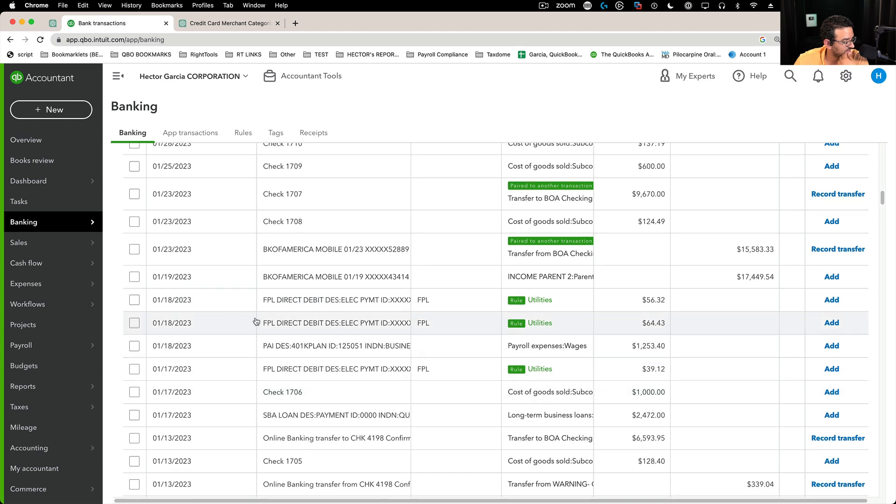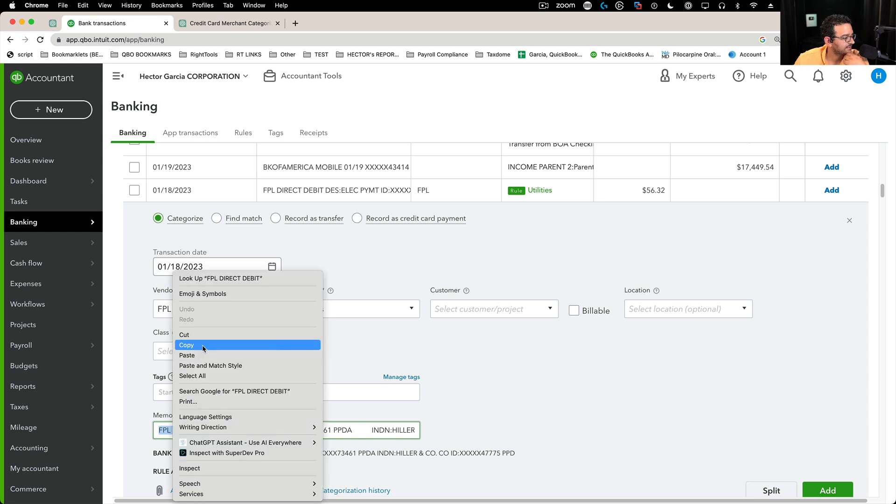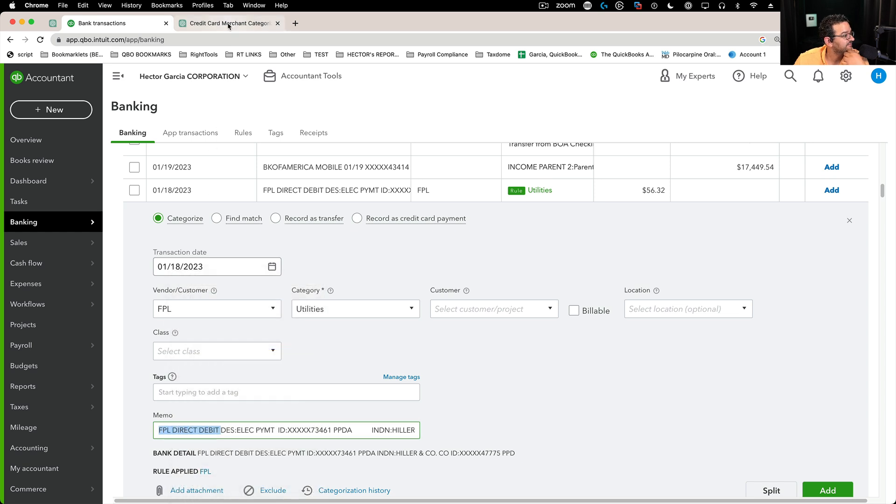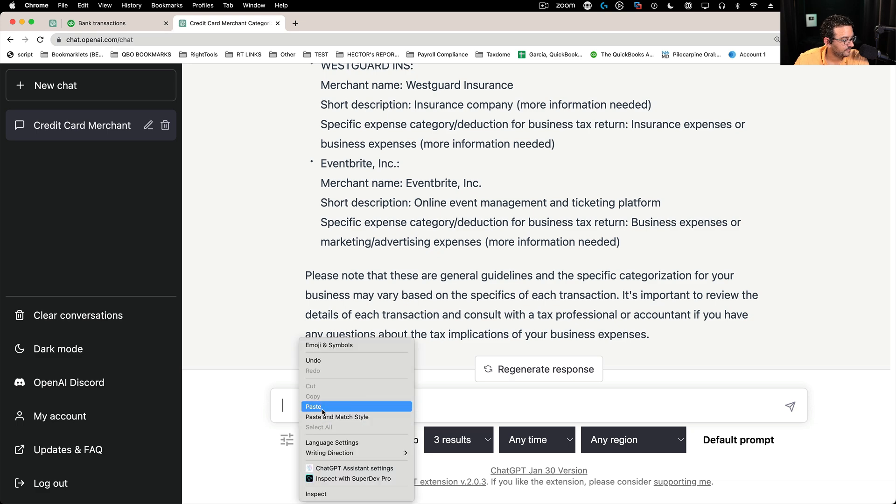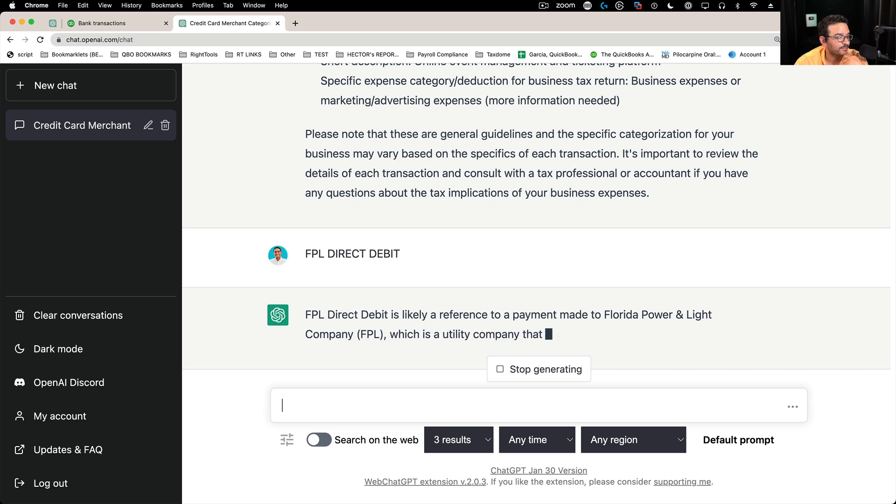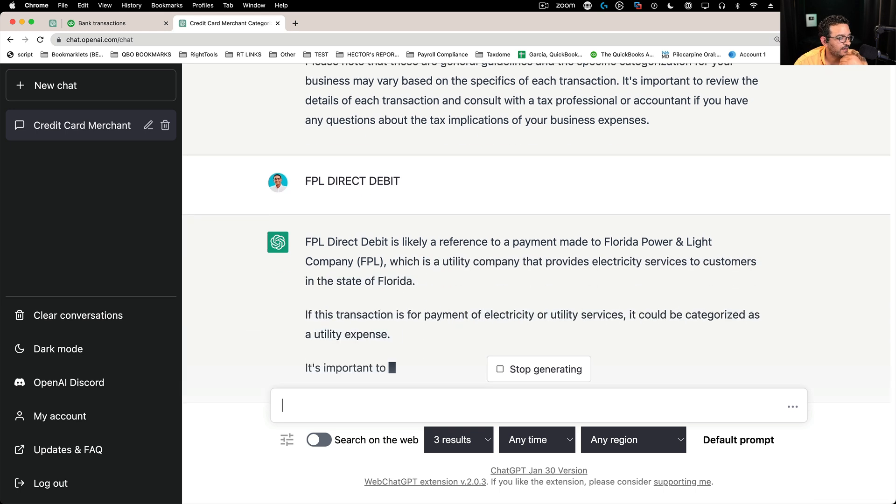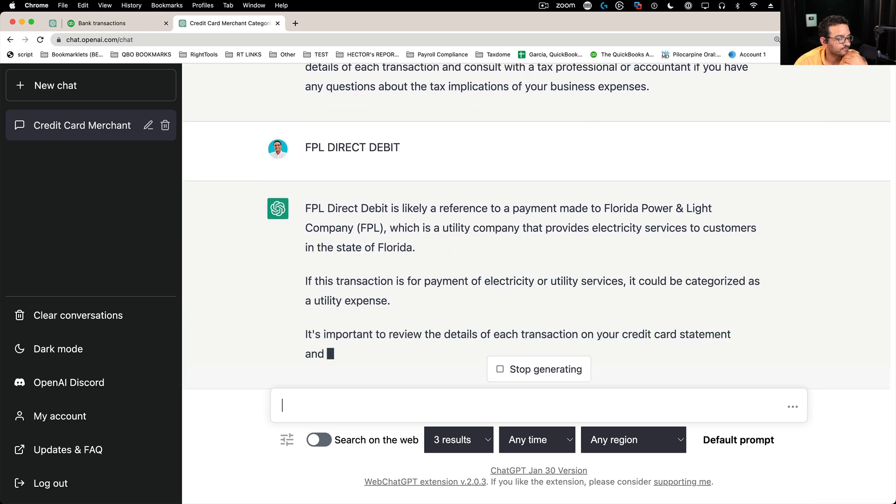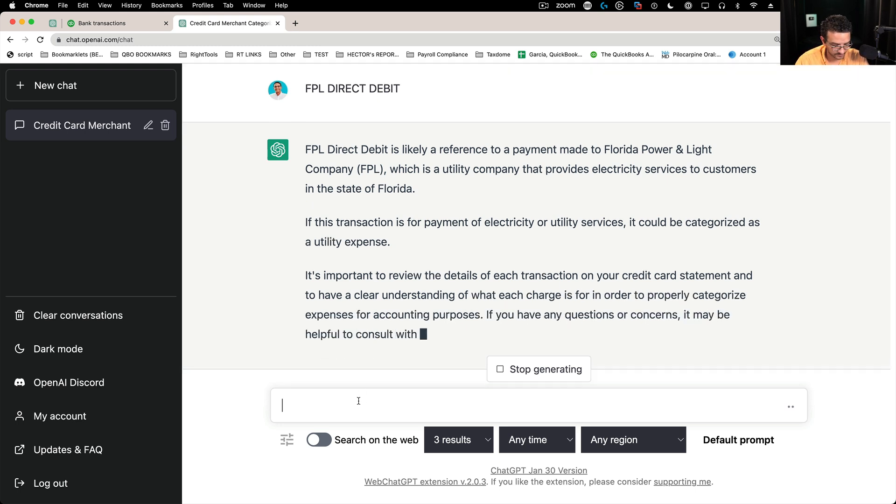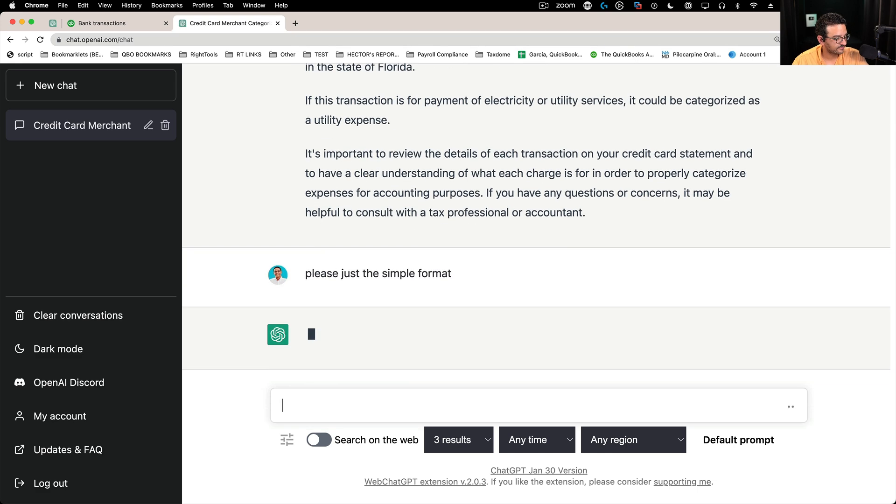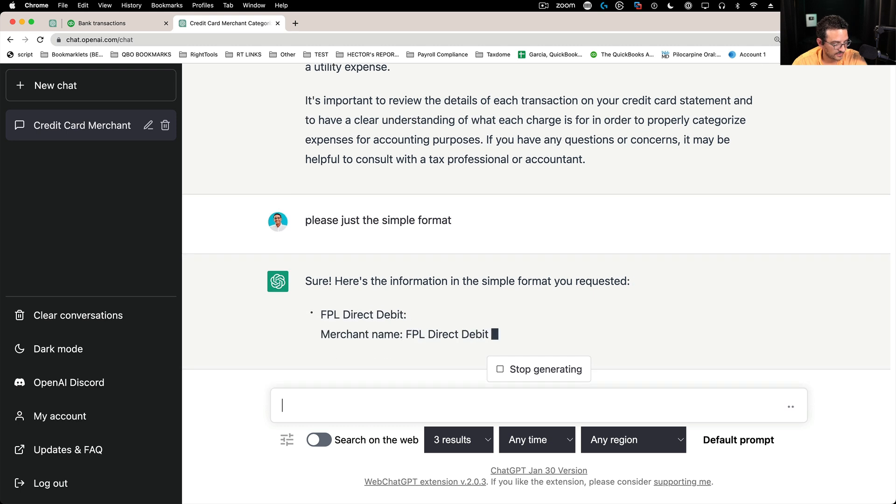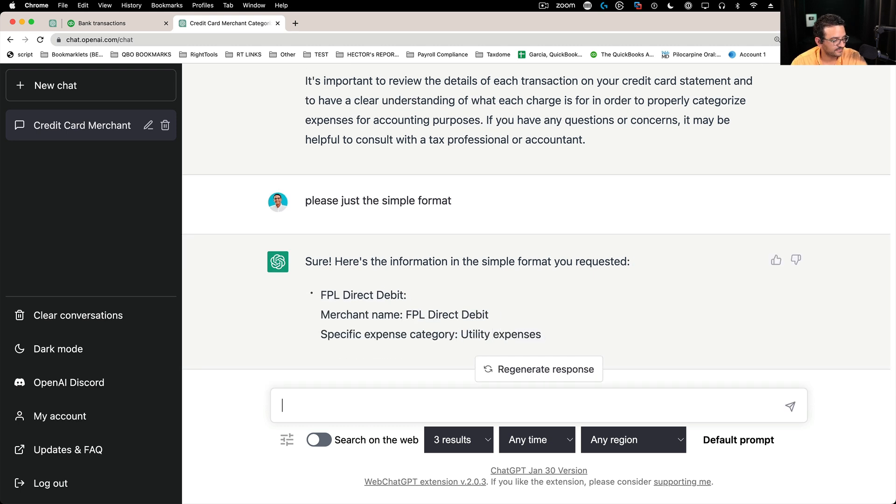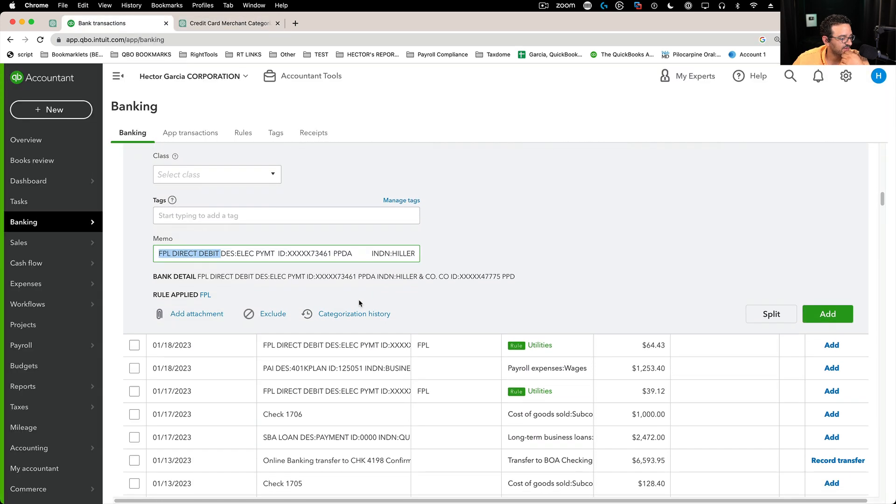Let's see a different payee. While that's still doing stuff, let's look at this one - FPL direct debit. Let's see if it knows what that is. I know what that is, but let's see if ChatGPT knows. Paste, enter. It's Florida Power and Light, and it's a utility company. Please just the simple format. Yeah, that's what I want. Merchant name, exactly. This is exactly what I want. Beautiful. Now we're getting somewhere. It's pretty cool.